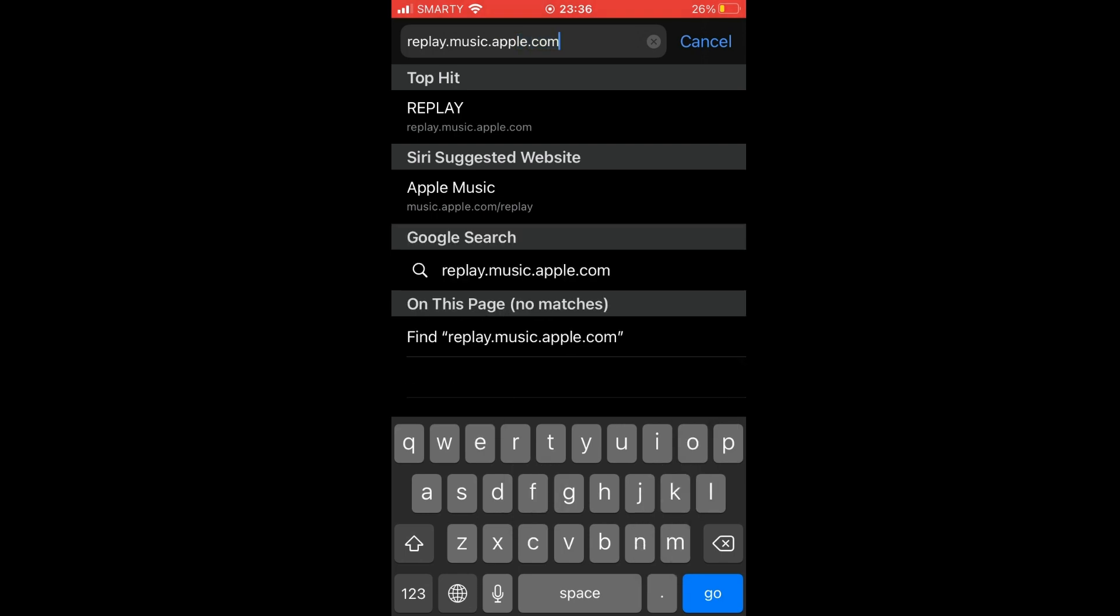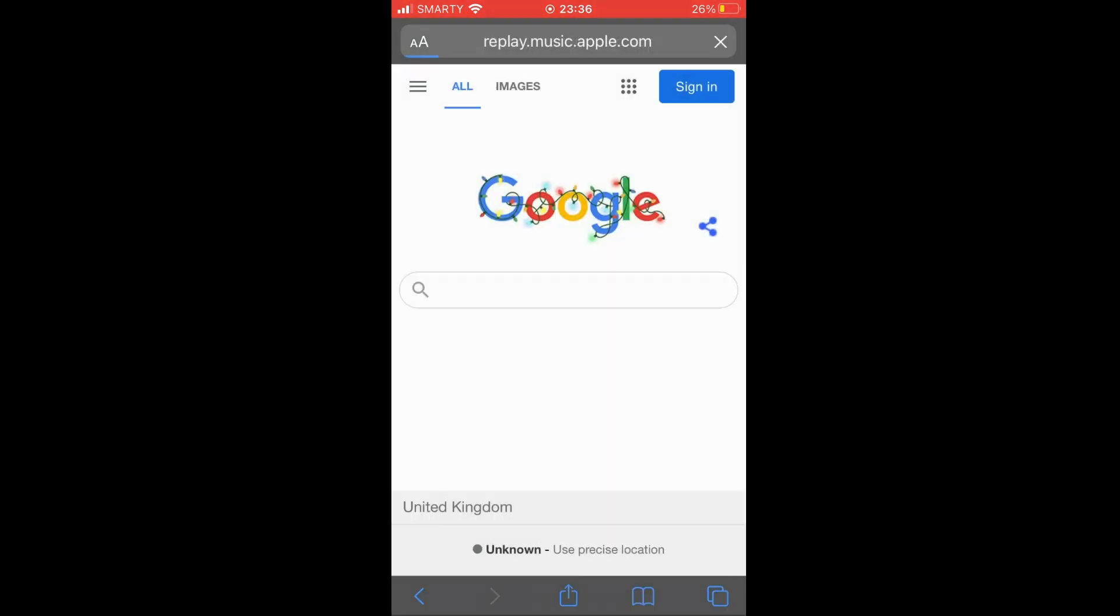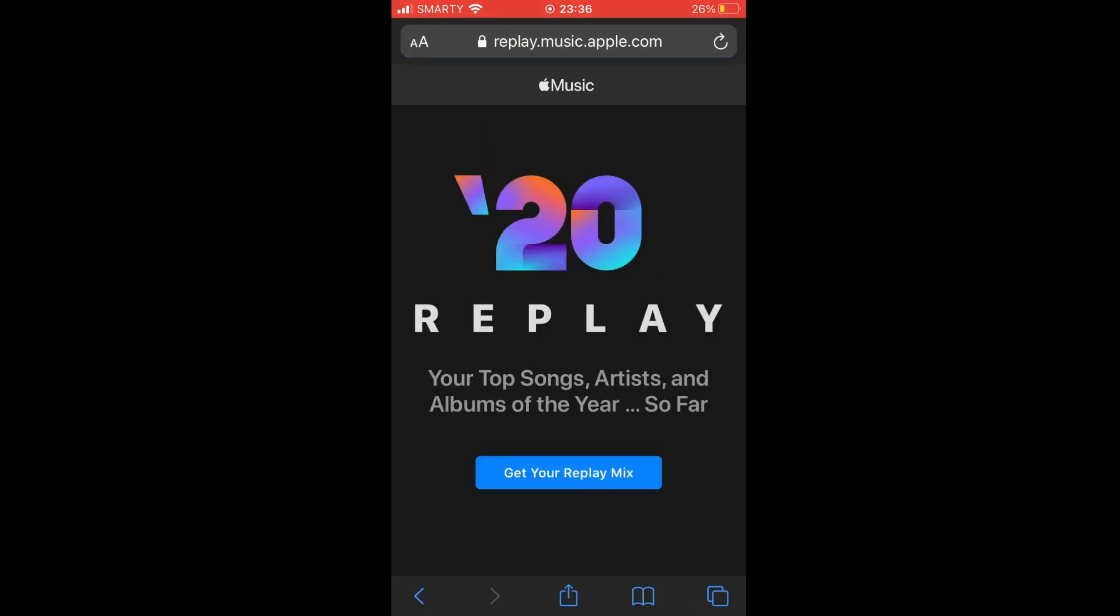Then it will bring you to a web page where you'll see it says 20 replay. Then you'll see a blue button where it says get your replay mix, click on that.